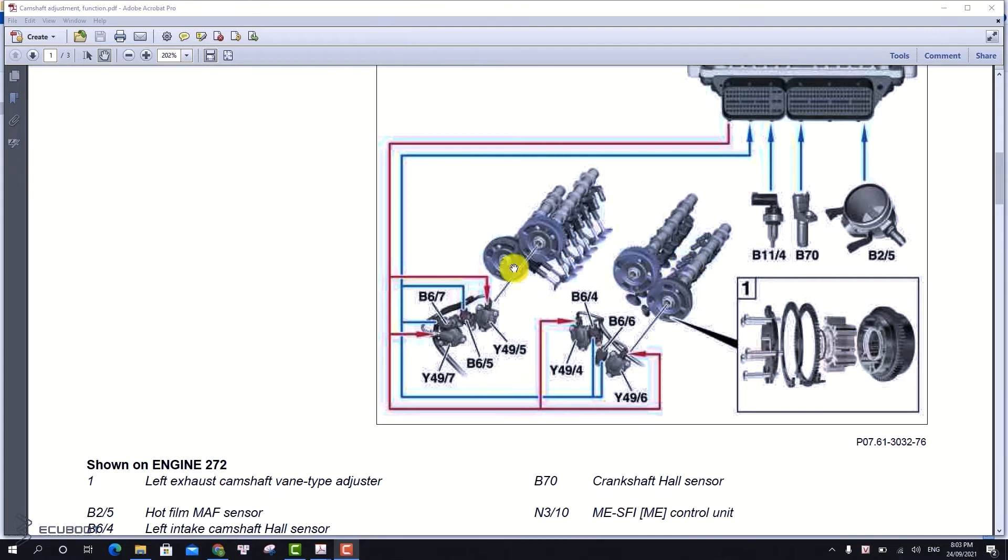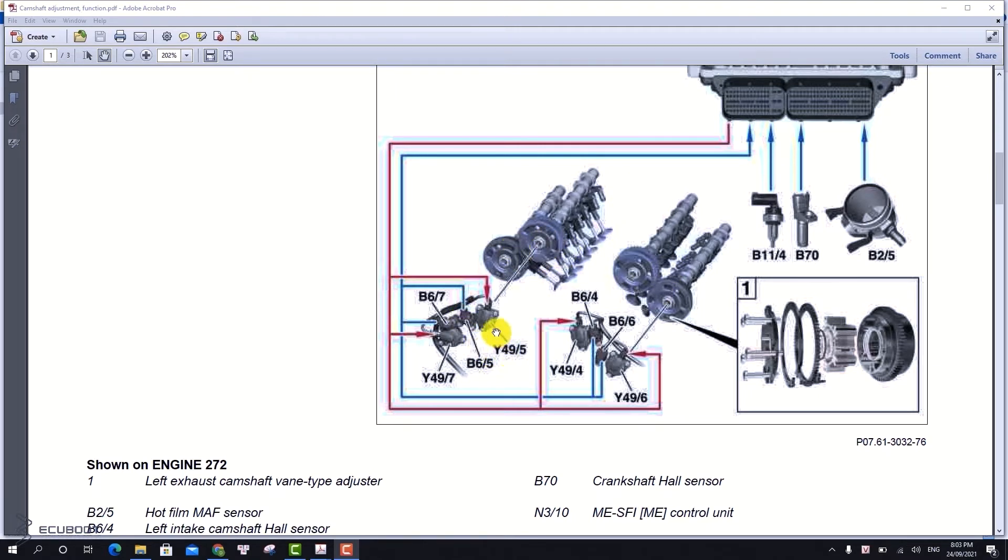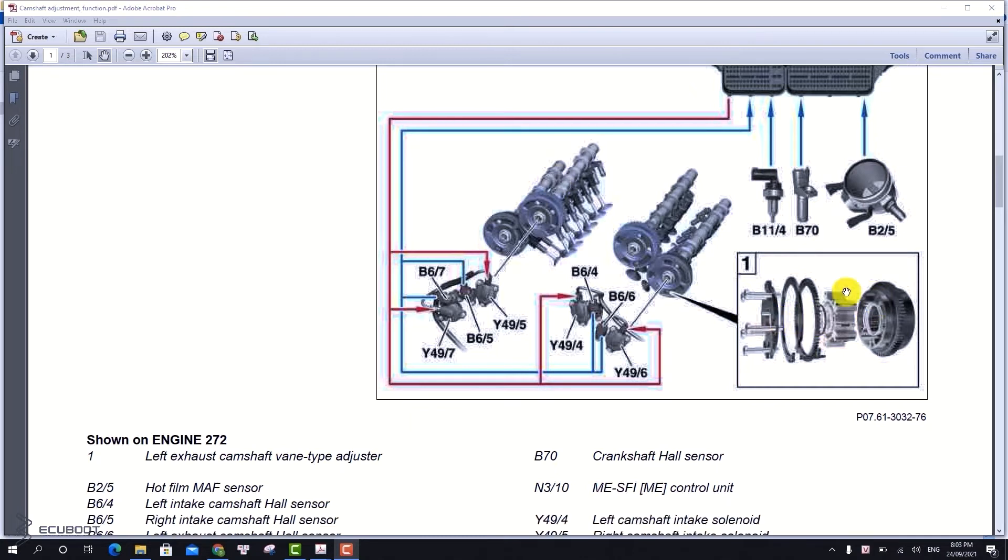As you can see, there are two sides of the engine, one on the right and one on the left. The Y49-5 and Y49-7 are the intake and exhaust cam shaft solenoids, working with the intake and exhaust cam shaft sensors B6-5 and B6-7.